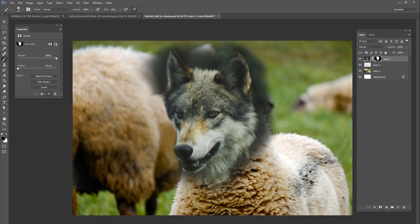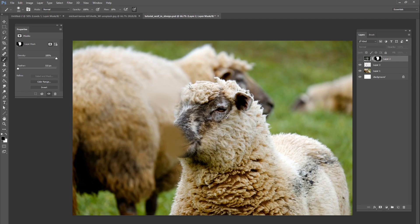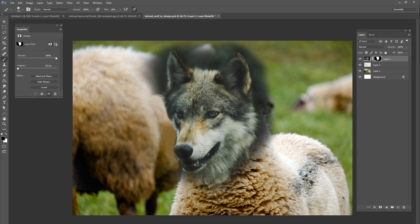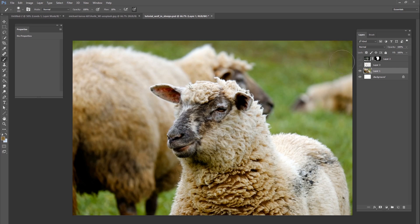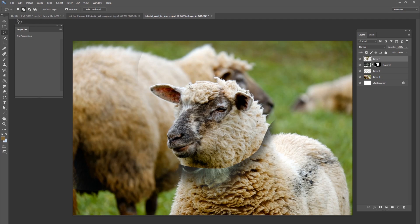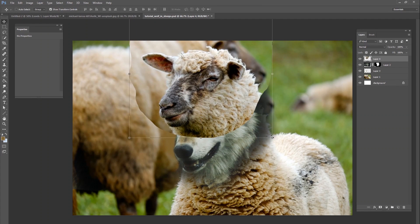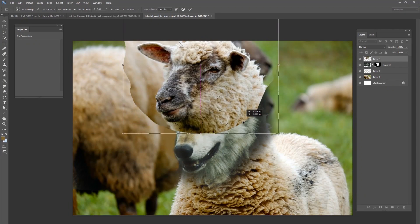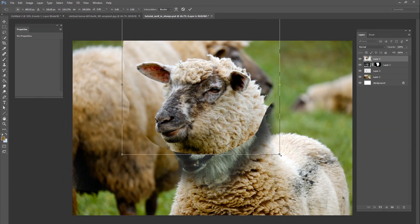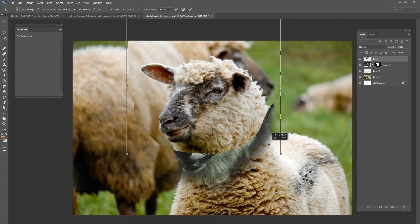Next, I want to put the sheep's head over top of the wolf, so it looks like the wolf has a costume on — like he's hiding inside the sheep and pulling the sheep's skin and ears over his own head. I'll go down to the original sheep image, make a lasso selection around the head, copy and paste it on top of everything, make it slightly larger to fit the wolf's bigger head, and position it right over the wolf.